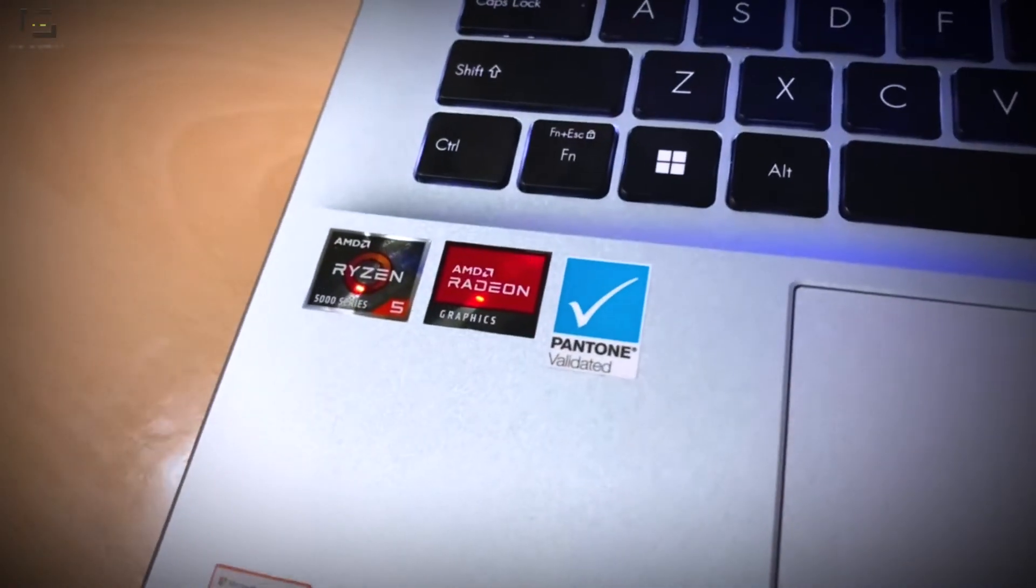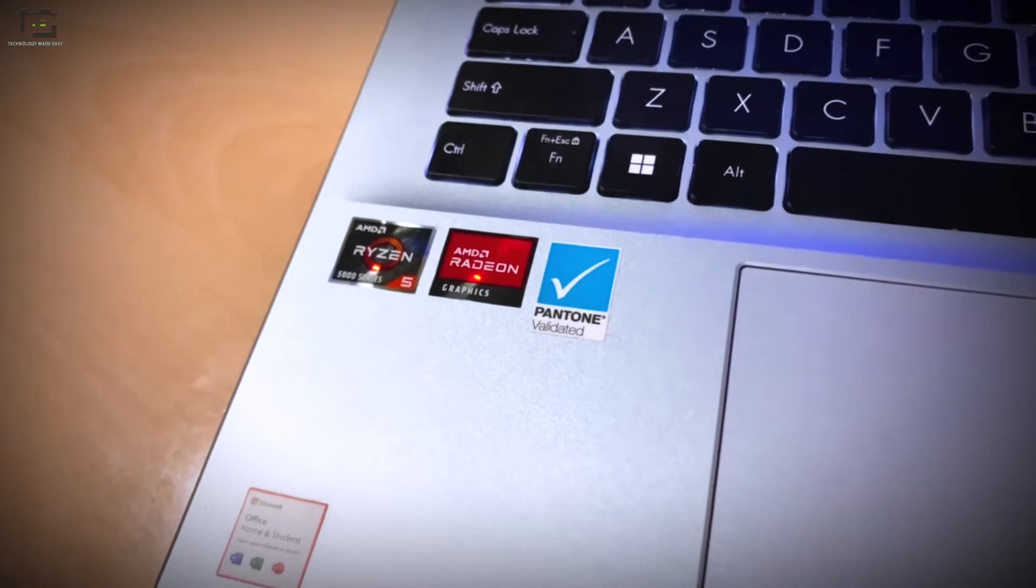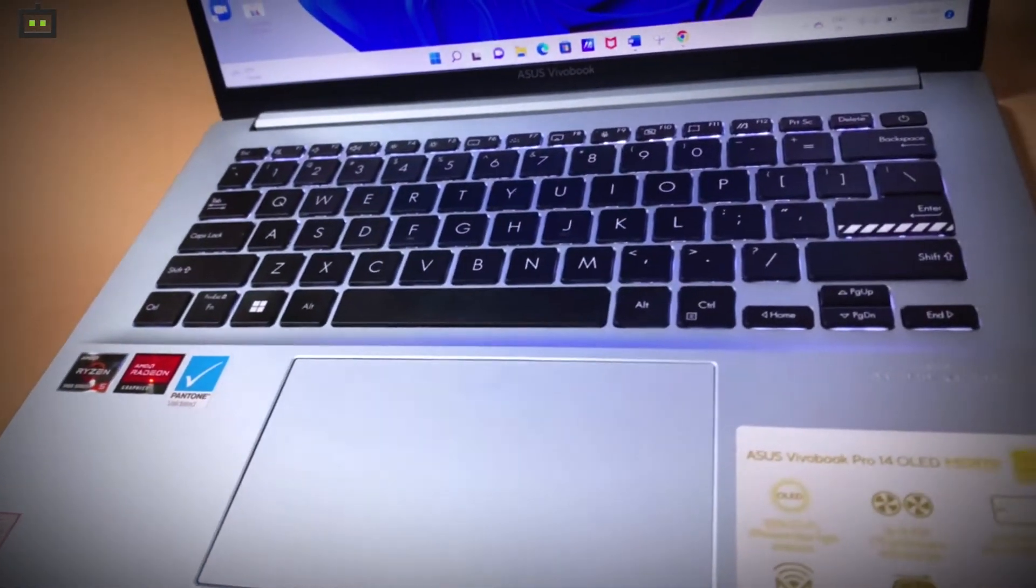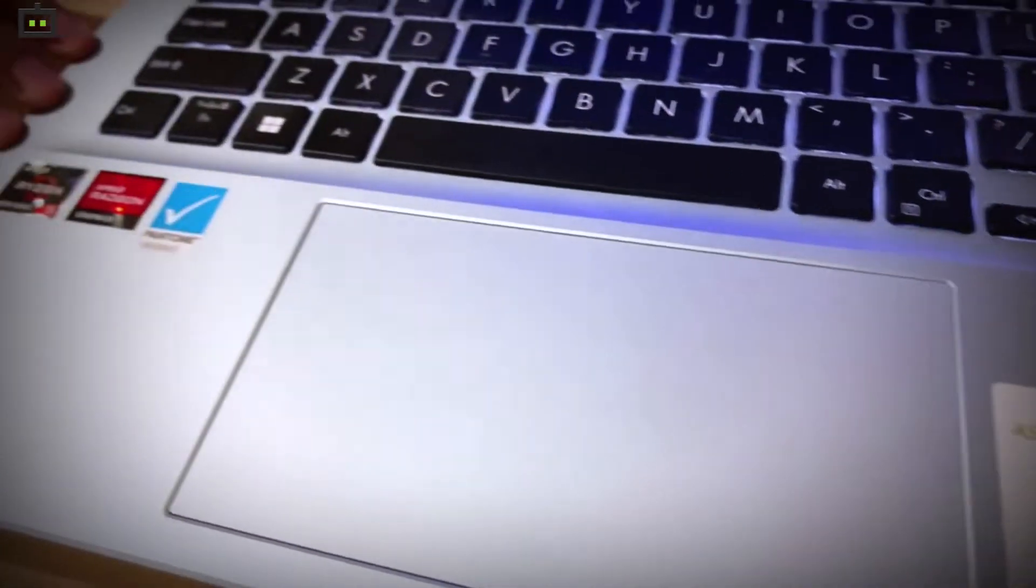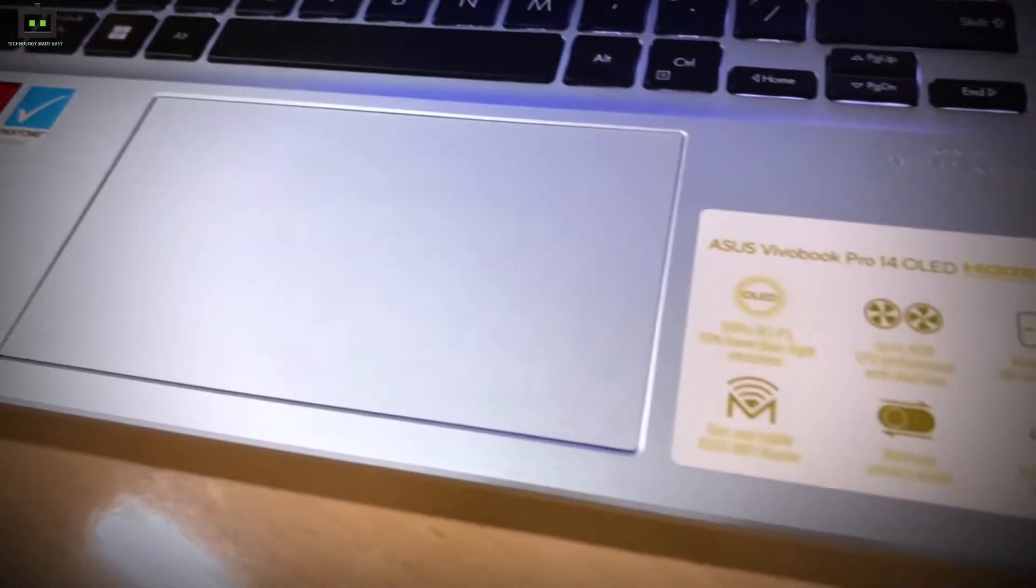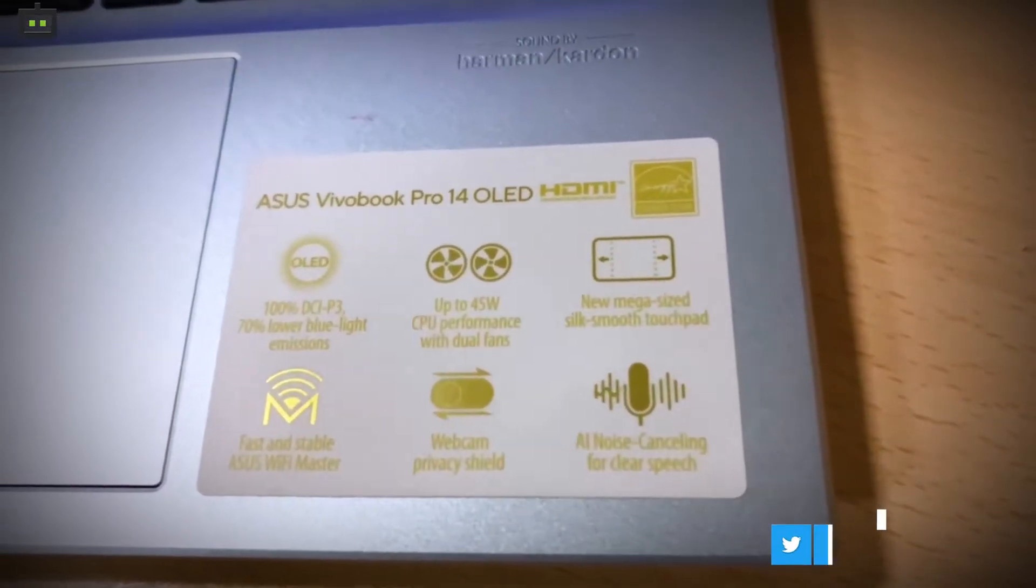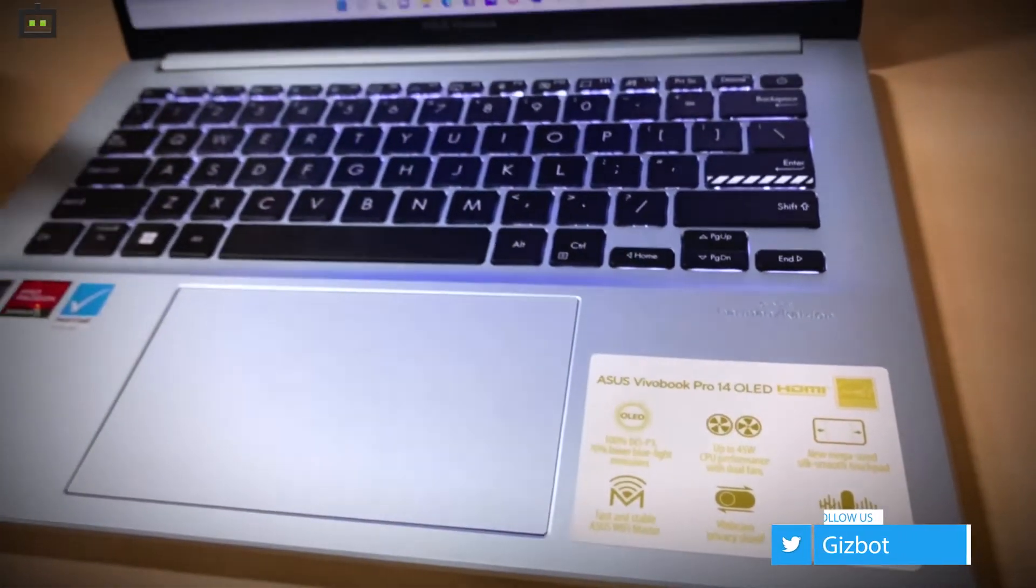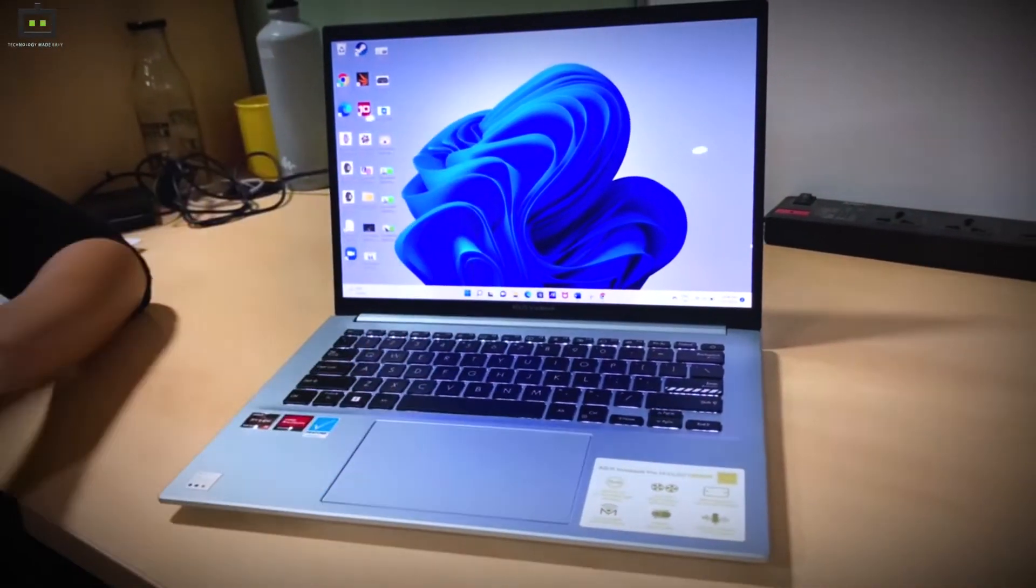Let's go under the hood and see what the model I have here offers. This is the AMD version of the VivoBook Pro 14 OLED. It comes with the AMD Ryzen 5000 series and the inbuilt AMD Radeon graphics. One of the other important features mentioned is the dual fans which help boost performance as they keep the laptop cool throughout your activities.